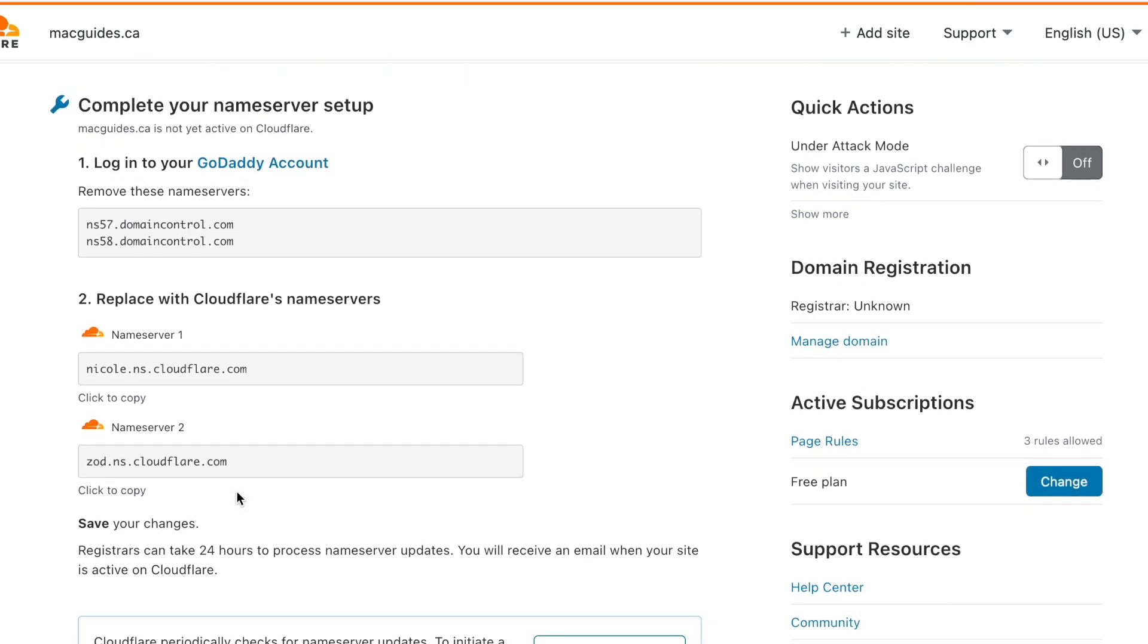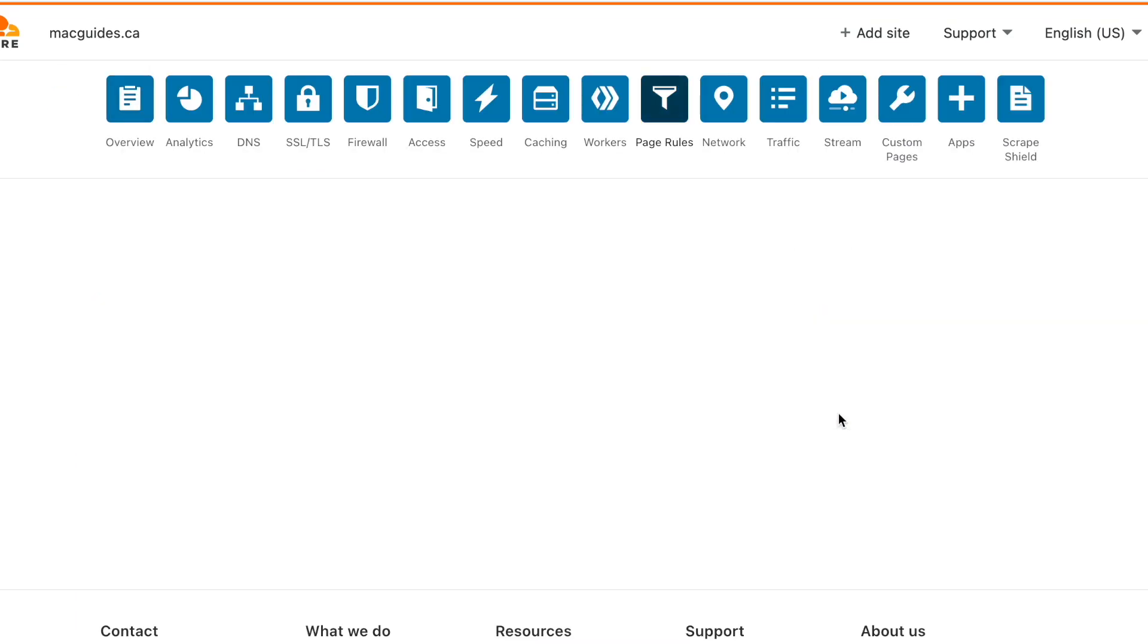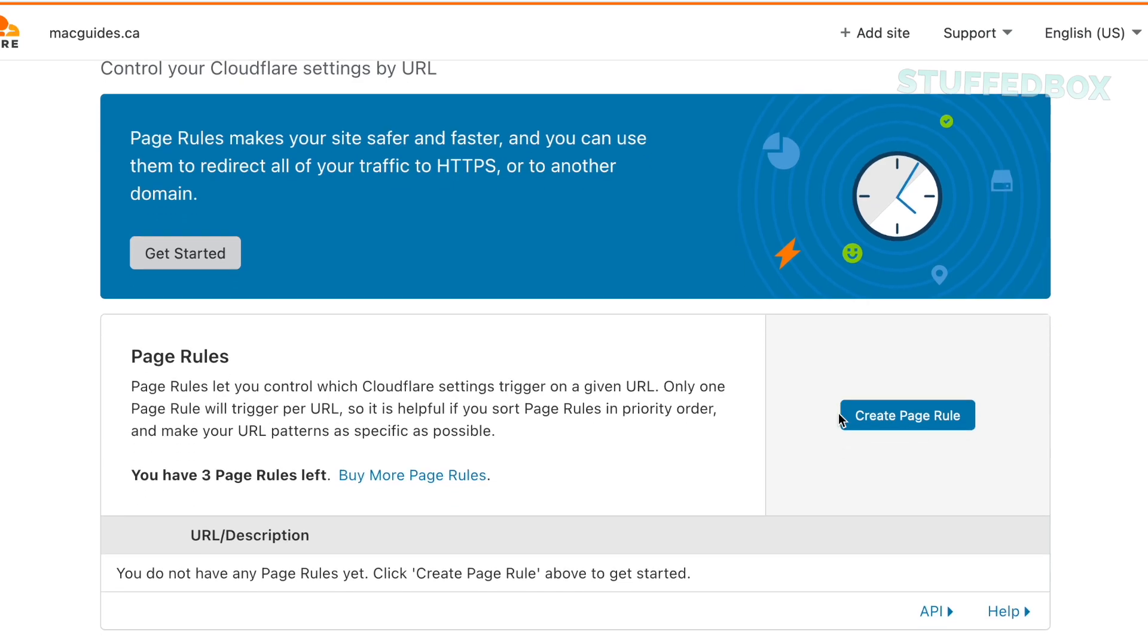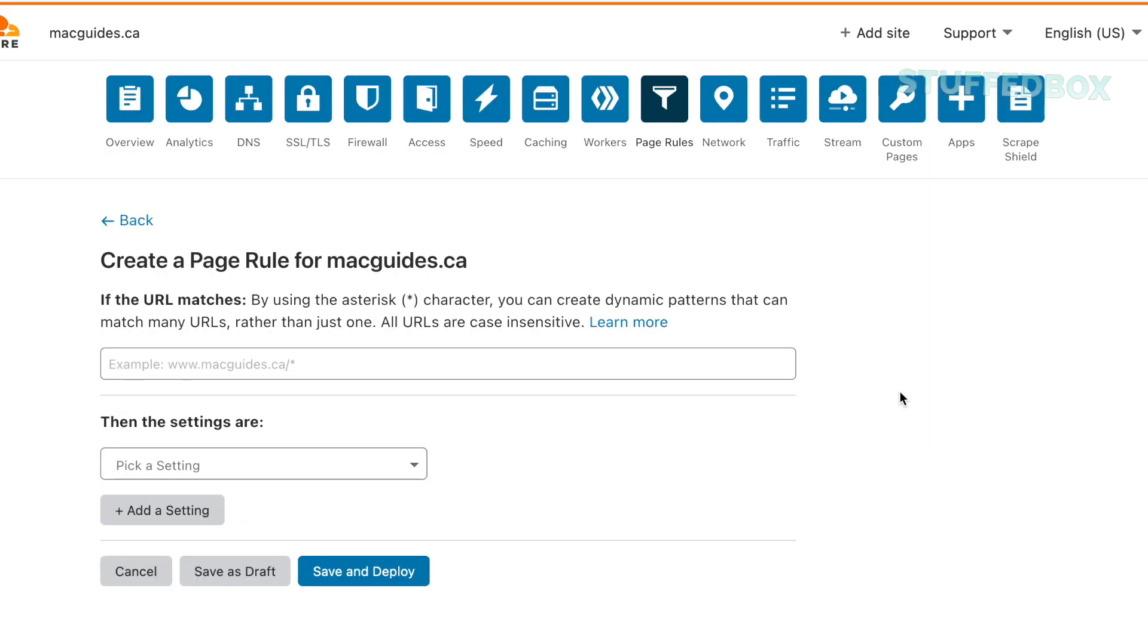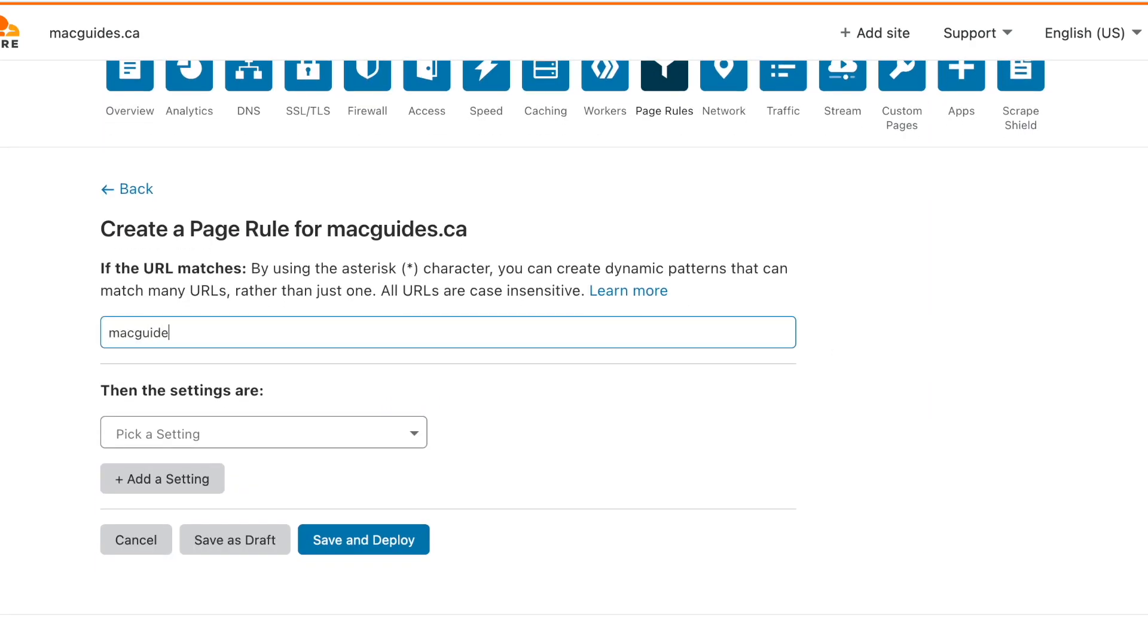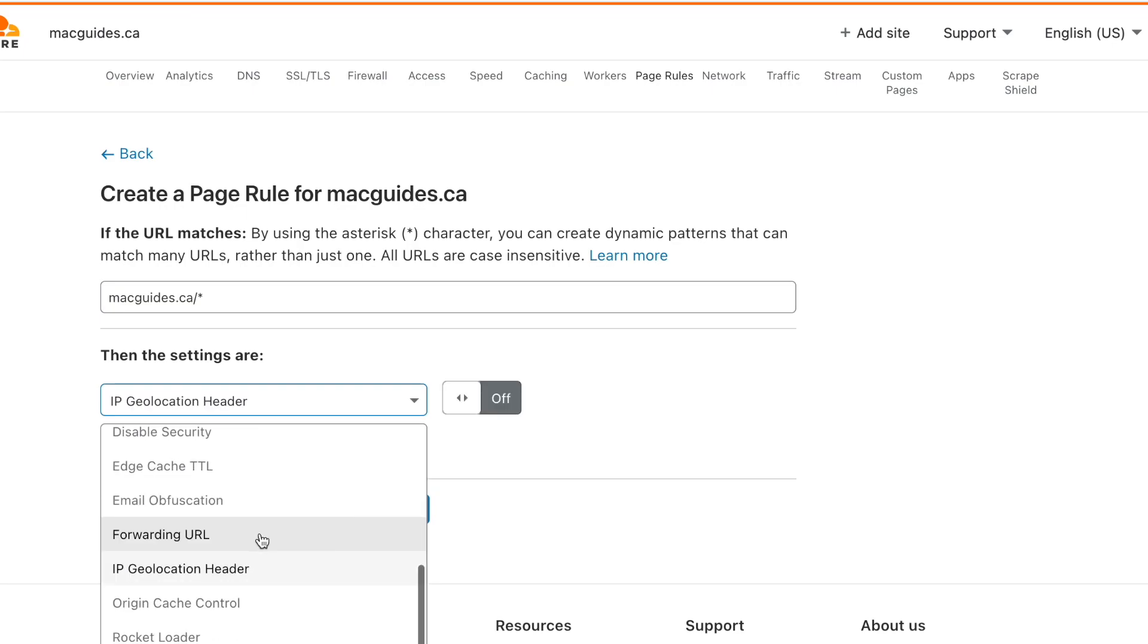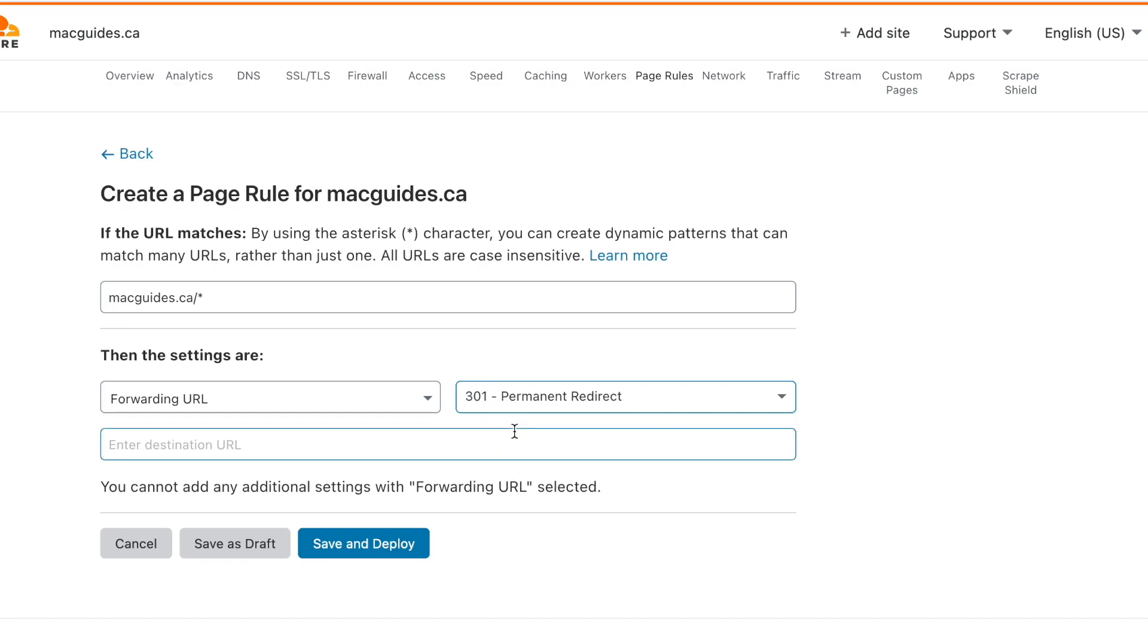And then on the right side you'll see page rules. Click that. This is where we're going to forward our non-www website to our www.domain.com. Click create page rule. On the first field add your non-www domain add a forward slash and then an asterisk just like this. Then on the drop down list look for forwarding URL. For select status code select 301. And then for destination URL put https and then the www.domain.com. Then click save and deploy.